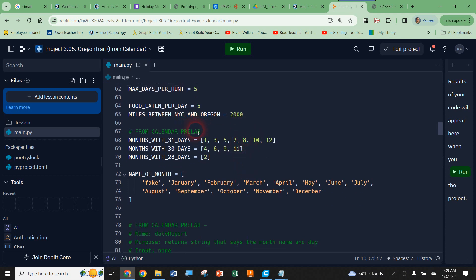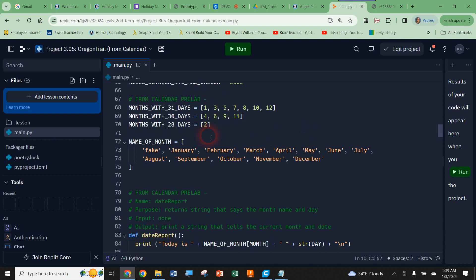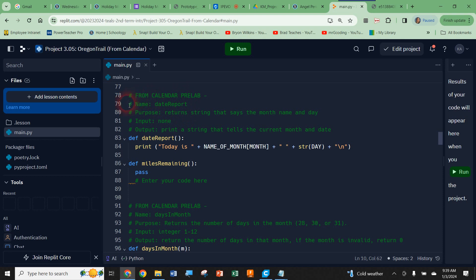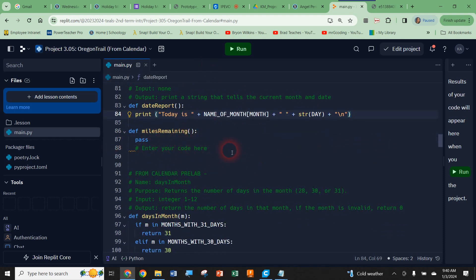This next bit says 'from calendar pre-lab.' Lines 68 through 70 I already copied in from my pre-lab — yours starts blank, but if you followed the instructions you should have copied your calendar pre-lab code in here. Here are the names of the months, and we remember that we put a fake name for the first entry because Python starts counting at zero, but we always start with January as month 1, not 0. So we put 'fake' there because you will never be at month zero. The date report function — I copied and pasted the entire function contract from our pre-lab right into here.